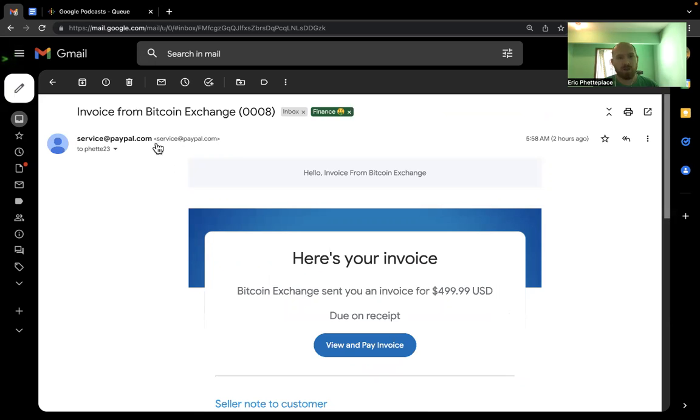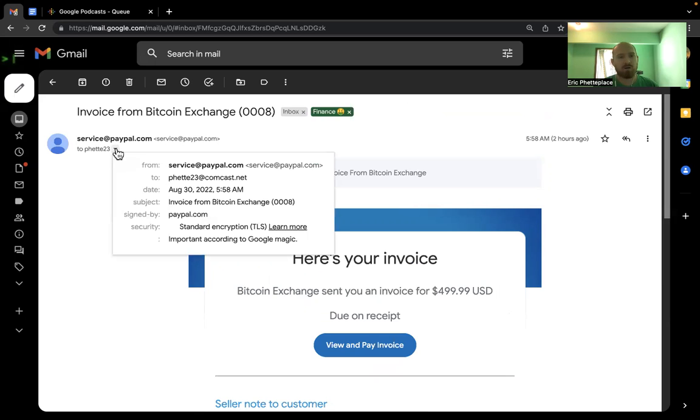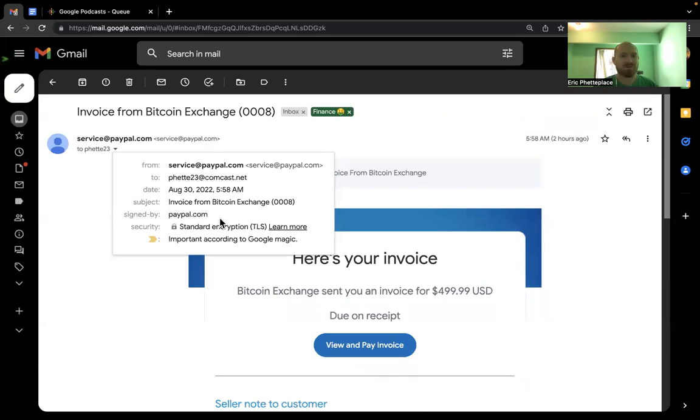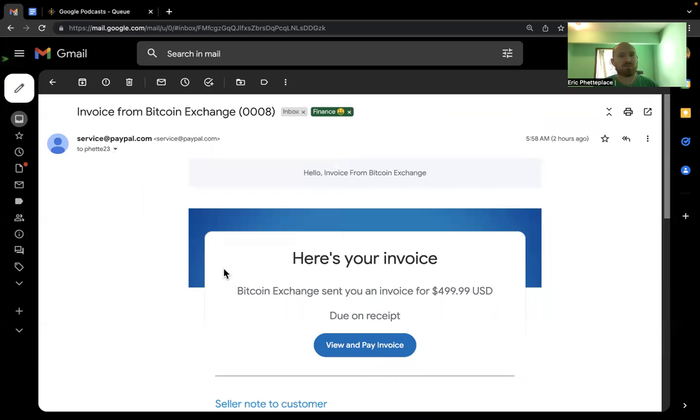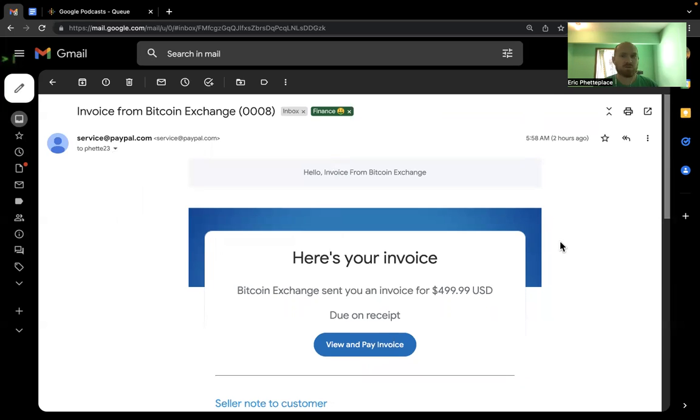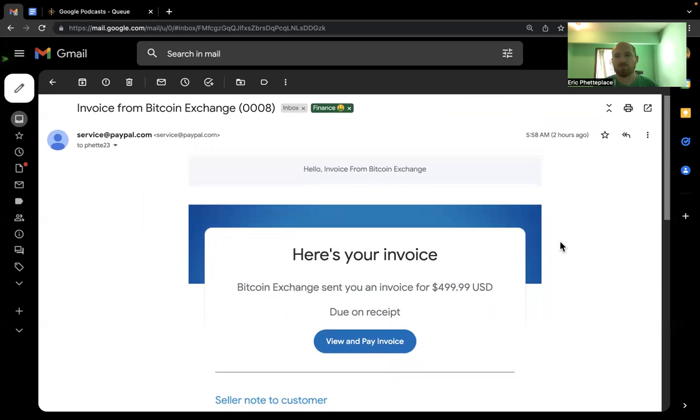it comes from PayPal, from service at PayPal. And Google's even marking it as important. So they're managing to send it from the PayPal domain via an exploit I've read about, but won't go into detail.